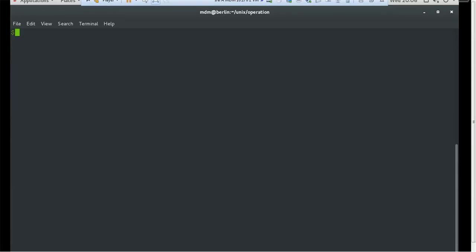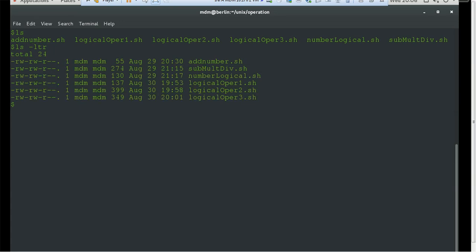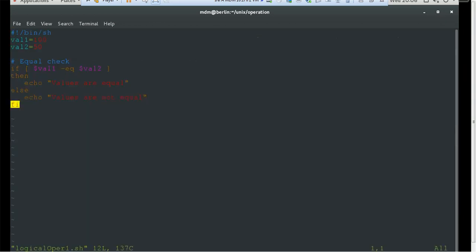To demonstrate relational or logical operators we have created a few examples. The shell scripts are logical_operator1, logical_operator2, and logical_operator3. Let's open logical_operator1.sh. Here we are assigning val1 as 100 and val2 as 50, and we are checking whether val1 is equal to val2 or not. If they are both equal it will return 'equal', otherwise it will return 'not equal'.